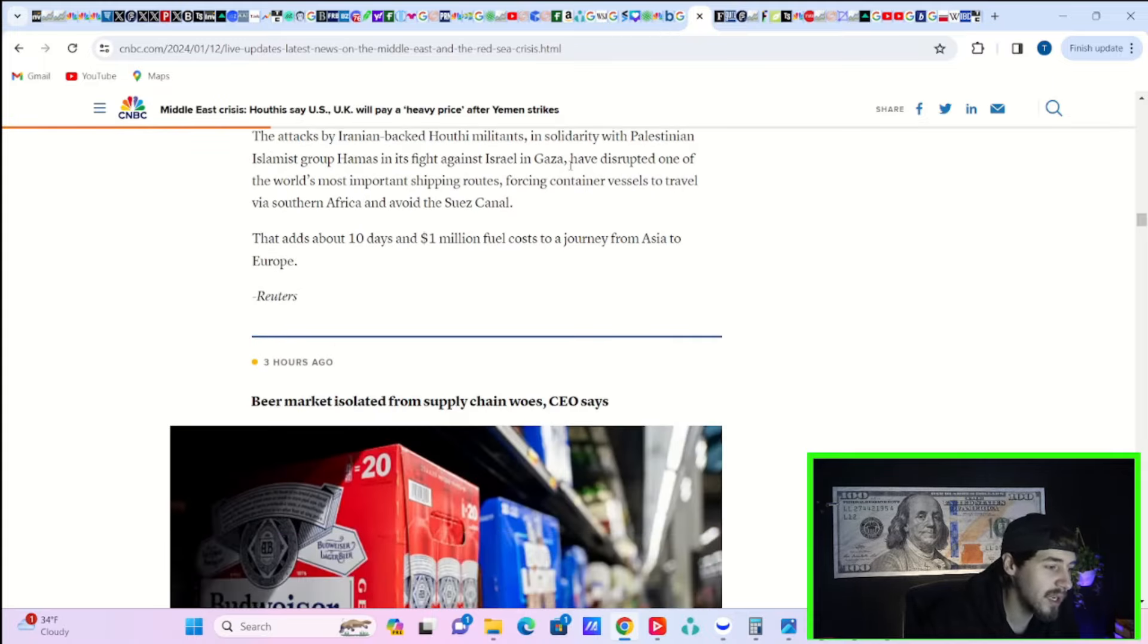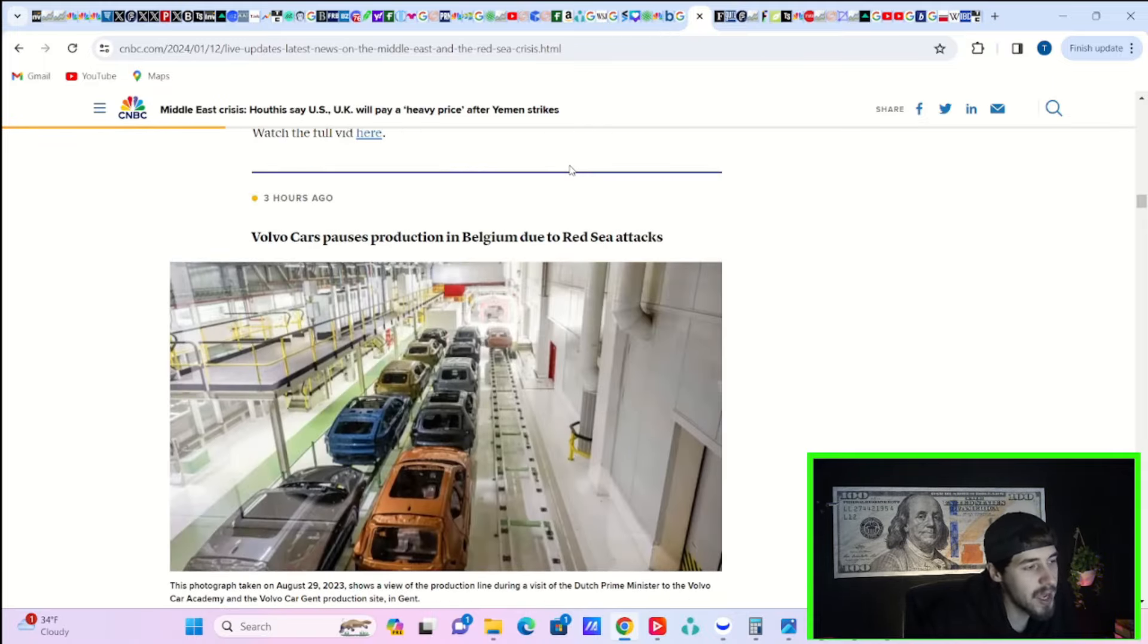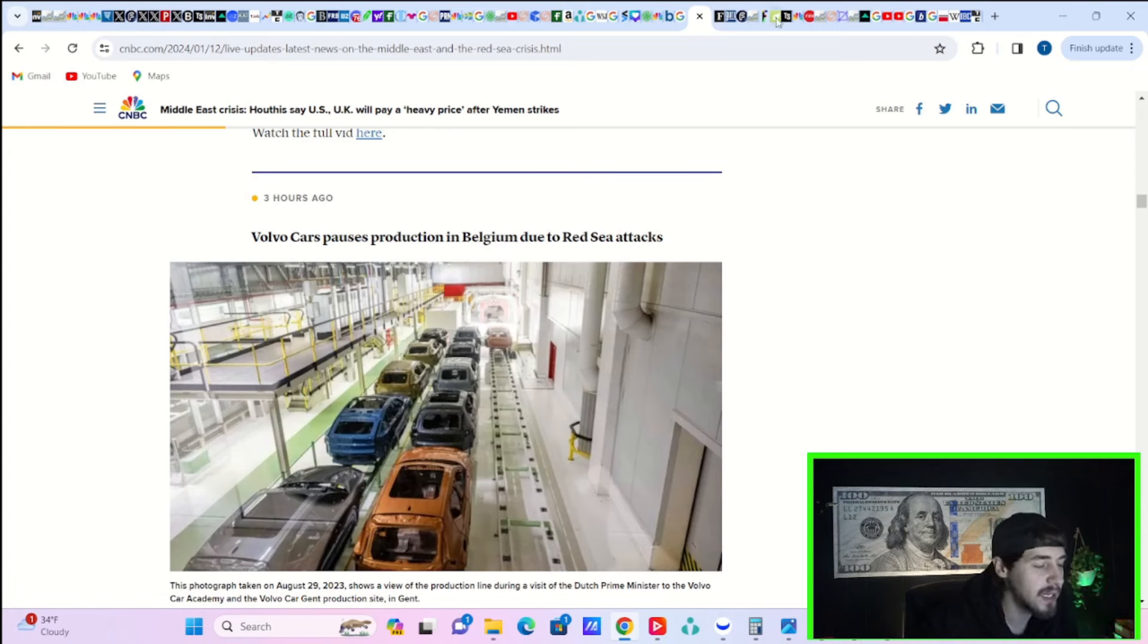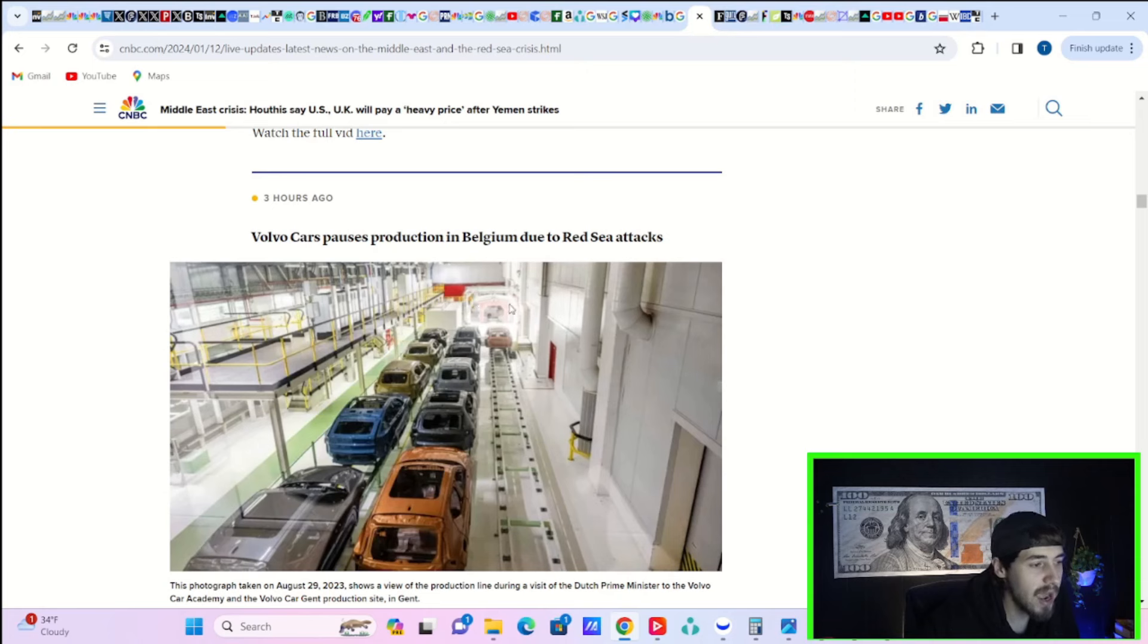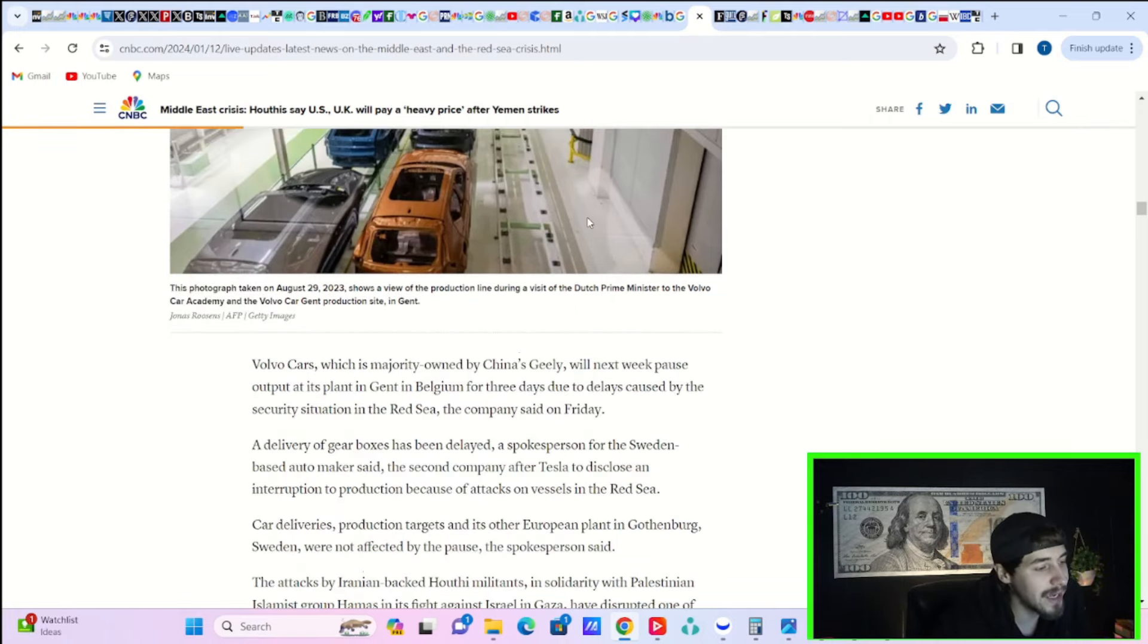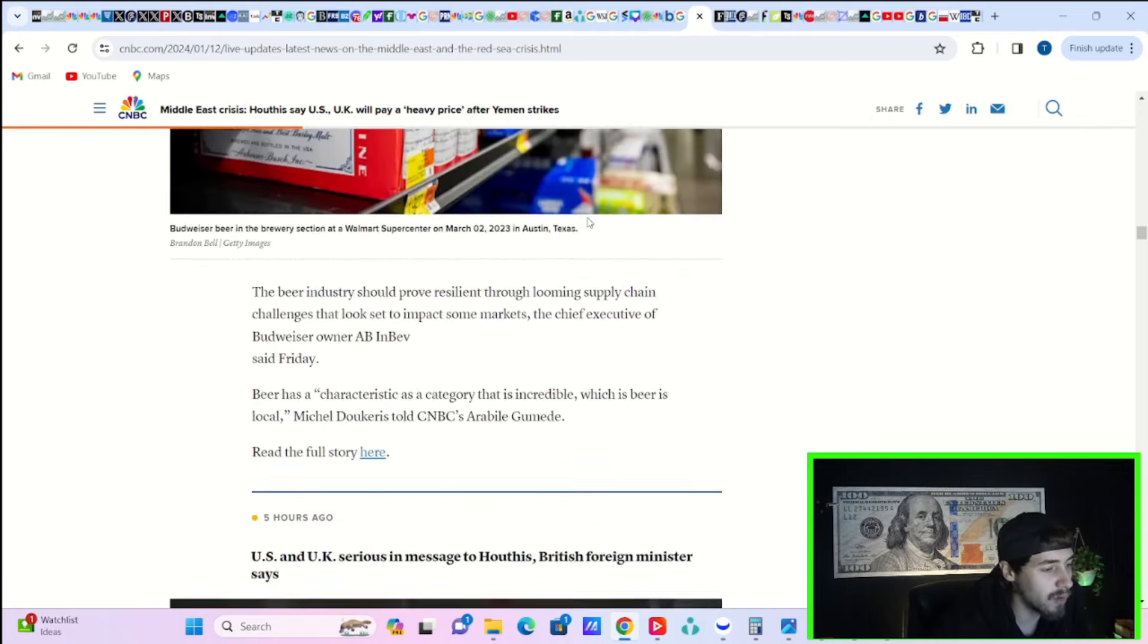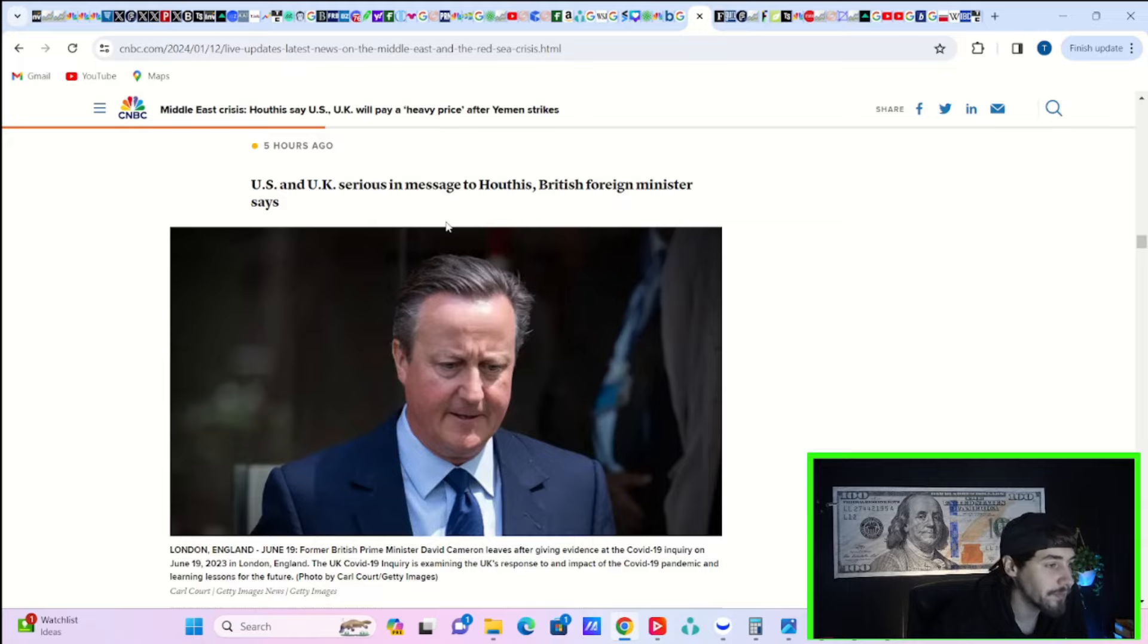And who knows if that is going to happen. But this could start a broader conflict in that area. You are seeing Volvo cars pauses production in Belgium due to Red Sea attacks. And this is also happening with Tesla in their Giga Berlin factory over in Berlin. They are also pausing production for a period of time because of this.